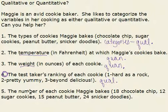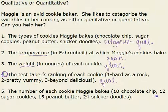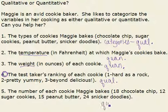And here we have the number of each cookie: 18 chocolate chip cookies, 12 sugar cookies, 15 peanut butter, 24 snickerdoodles. But these numbers actually mean something. So therefore, they are quantitative.